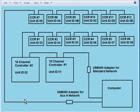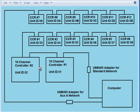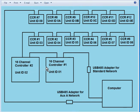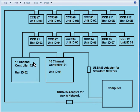So these six controllers comprise my second network. You might ask why do I have eight controllers on one and six on another, why did I not put seven on each network? Well I could have, but it just doesn't really matter. The 16 channel controllers only have 16 channels.